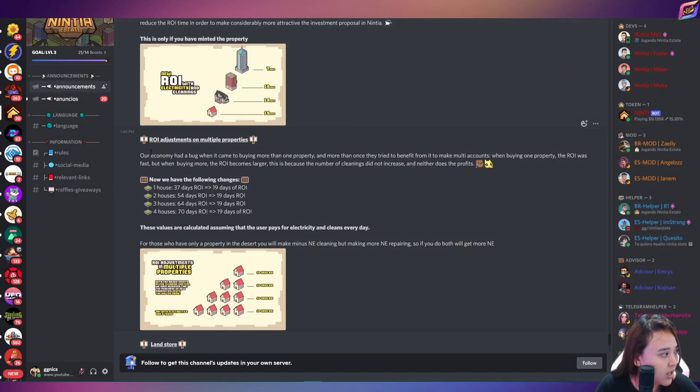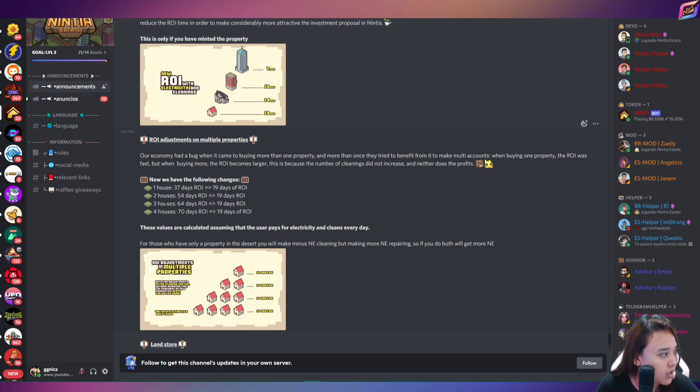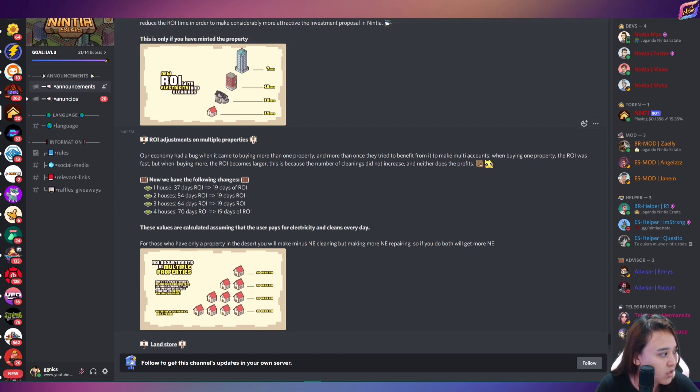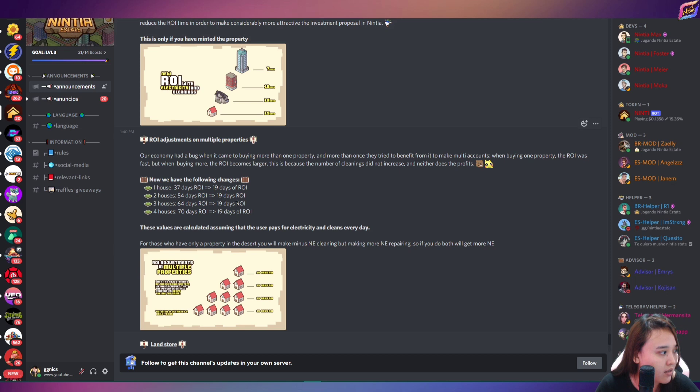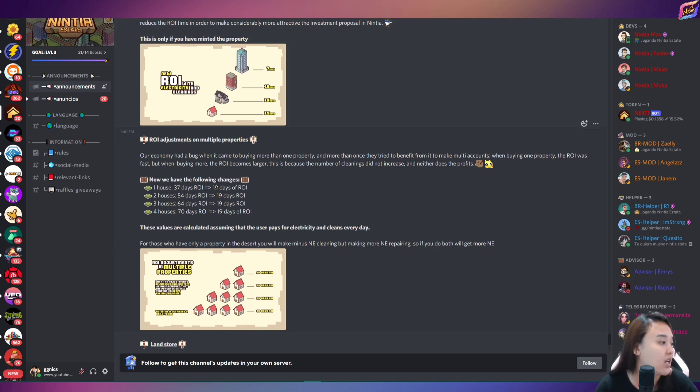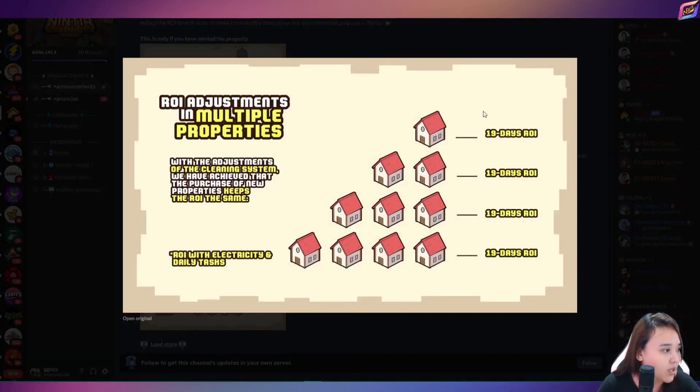Ito nga yun sa ROI adjustment on multiple properties. So, pag isang house kayo, 37 days ROI, naging 19 days na nga lang. Two houses from 54 days, ayan, naging 19 days na lang din. So, parang binalance nga nila yung gaming system dito. So, para atis aware kayo, ayan siya, guys, lahat 19 days.